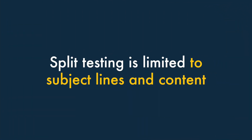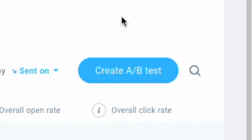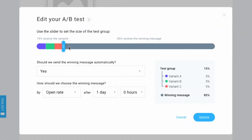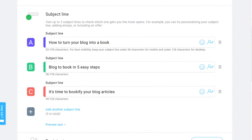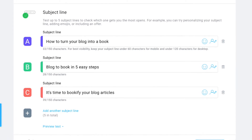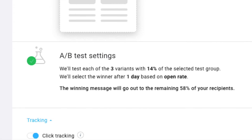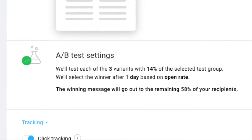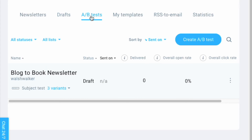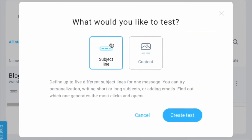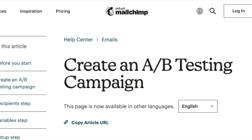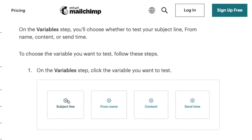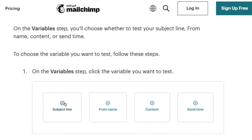Four — split testing is limited to subject lines and content. Split testing is an important part of ensuring that as many people as possible open or take action on your emails. It works by letting you test different versions of your emails against each other on a sample of your data, with the best-performing one being sent to your whole mailing list automatically. Although GetResponse provides an easy-to-use split testing feature, it only lets you run tests using subject line or newsletter content. Other tools are more flexible, letting you split test other variables like sender name and send time against each other.